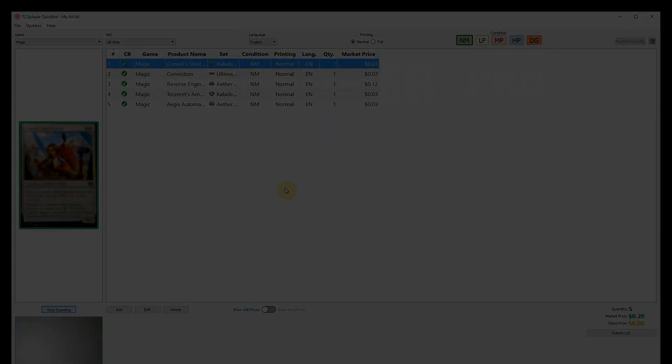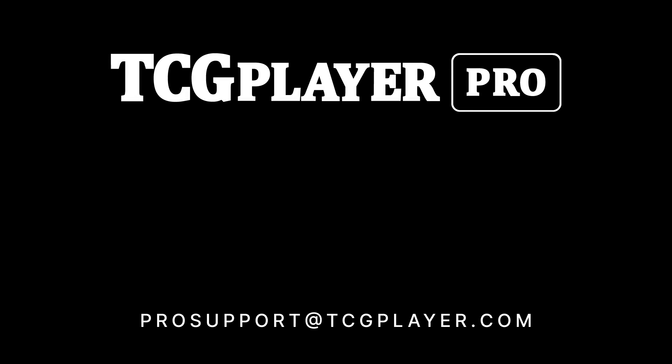And that's it. You're ready to start scanning with Quicklist. Remember, you can always download the very latest version of Quicklist right through the TCG Player Pro Settings tab in your Seller Portal.